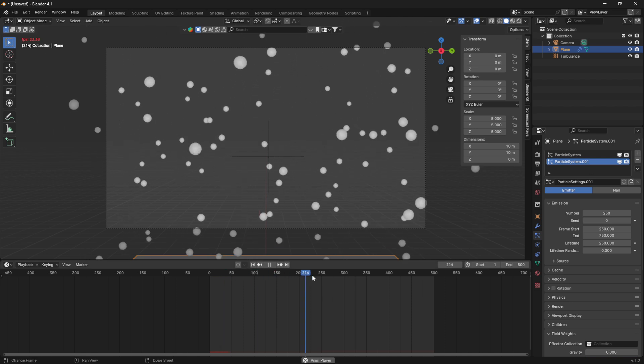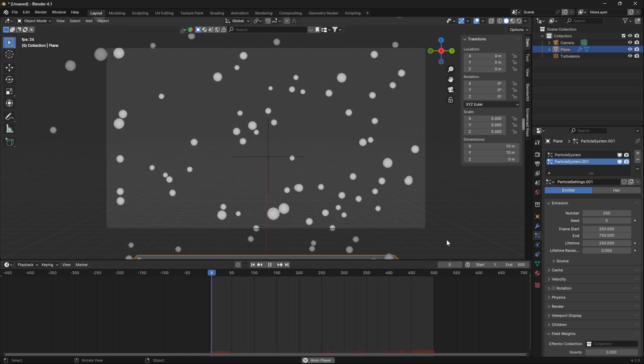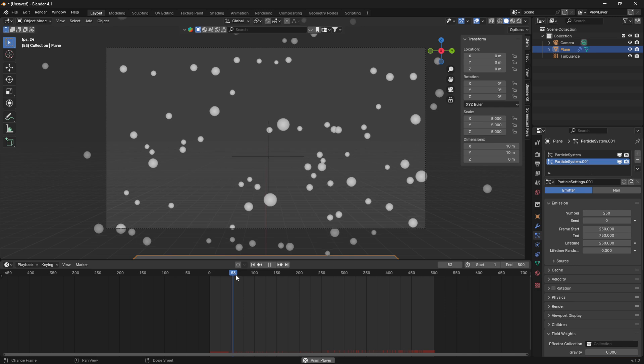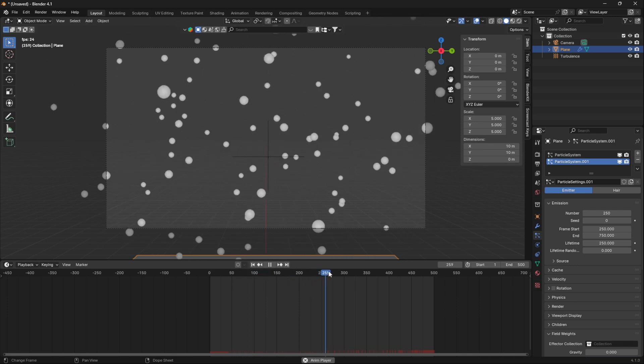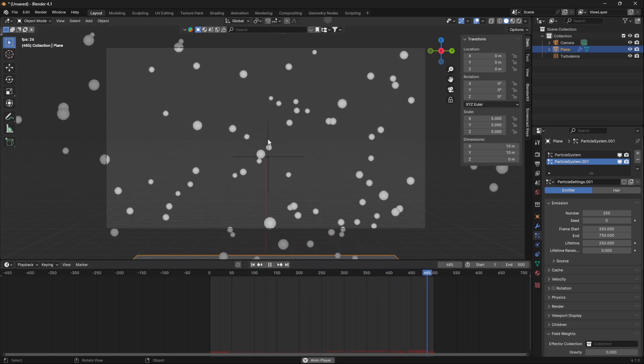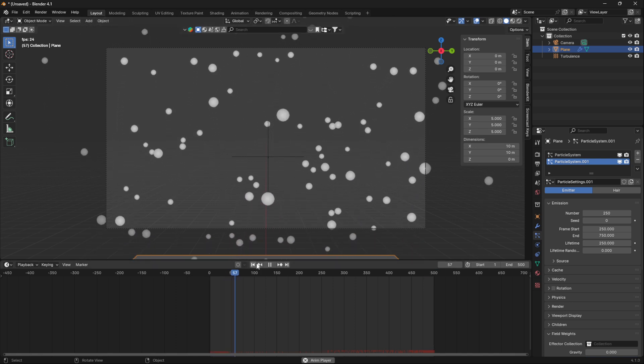So now if we go to the end, you can see that some of them are looping and some of them are just doing their own thing, just drifting off.